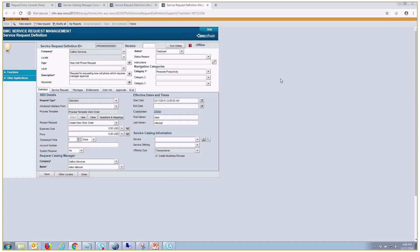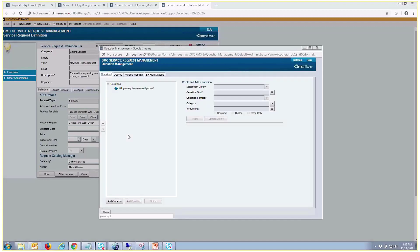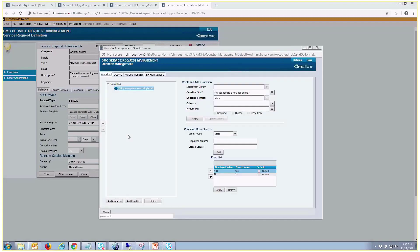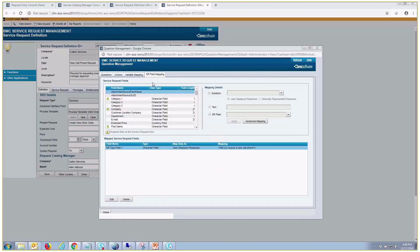So here's our sample SRD that we'll be using, and if we go into the question management screen, here's our simple question, will you require a new cell phone? And it's a static menu with yes and no, and if we select yes, we want to call a management chain.